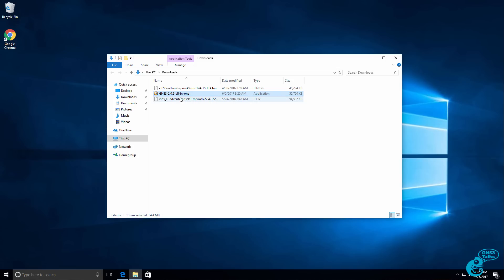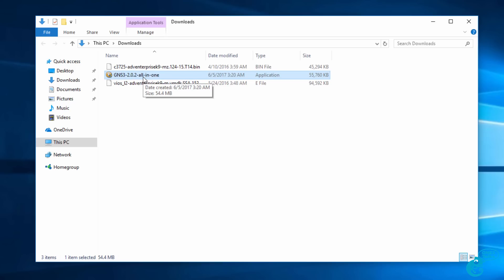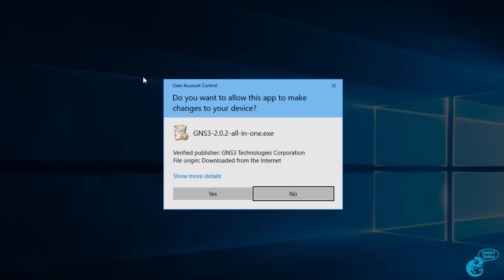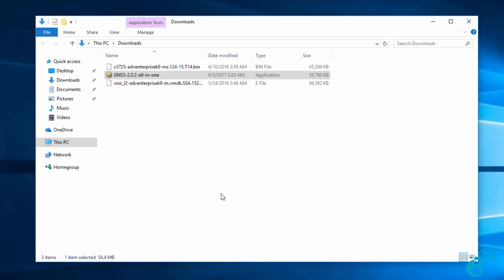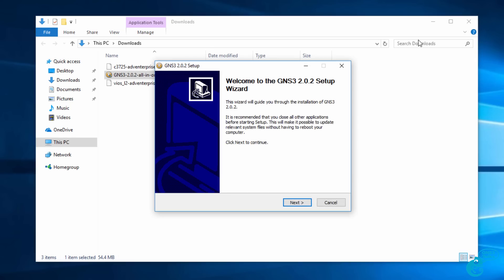The GNS3 2.0 all-in-one package has been downloaded to my Windows PC. All I need to do now is double-click on that installation file. I'll click yes to install the file.